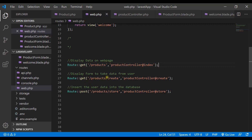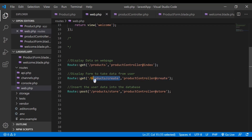In the second route, we have the create method and it is calling the create function inside this controller with the same HTTP verb, GET. That means whenever the user is writing this URL, it will get the form for the user to insert the data into the table.